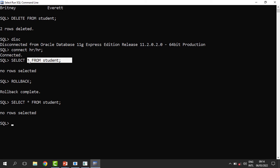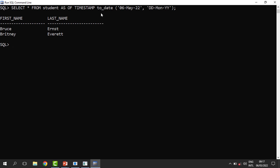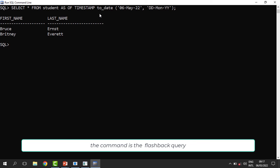This is when what we call flashback queries come in. Flashback queries help us recover deleted records from the database — they take the table back in time to how it was before the delete or update action was carried out. Here is the command: it uses 'AS OF TIMESTAMP'.